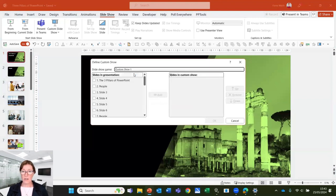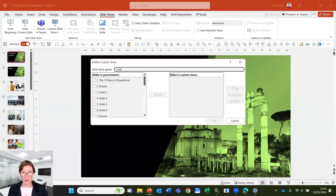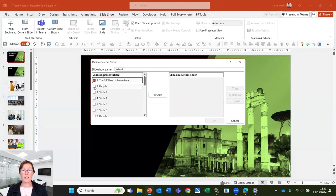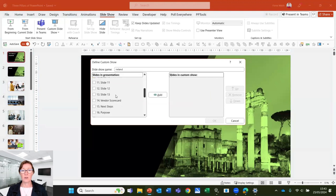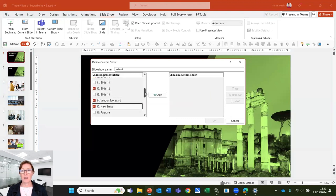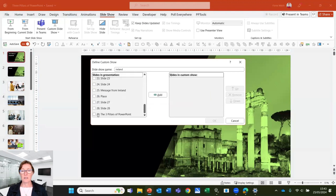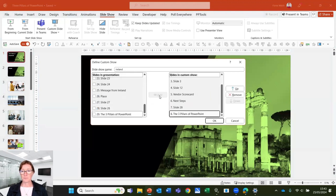We can rename custom show. I'm going to call this Ireland and then I can choose which slides I want to go into that slideshow. Scroll down. I can pop a few more in here and choose the last couple of slides and then click add. And those slides are going to be in that show.